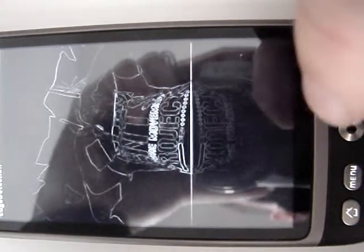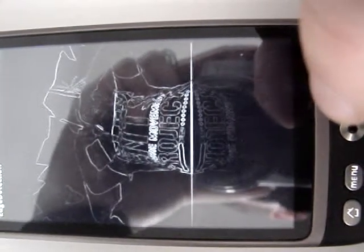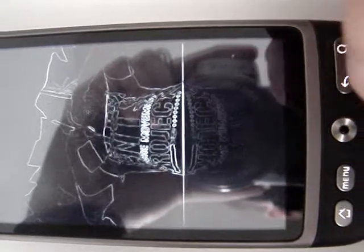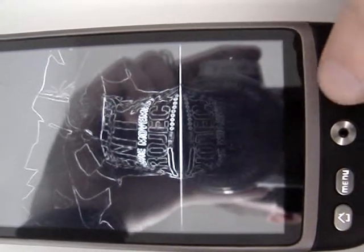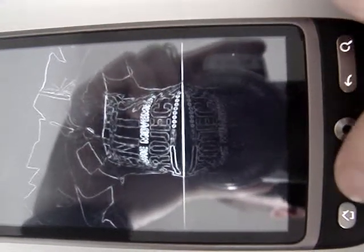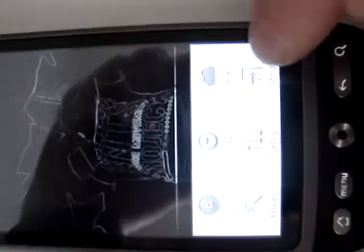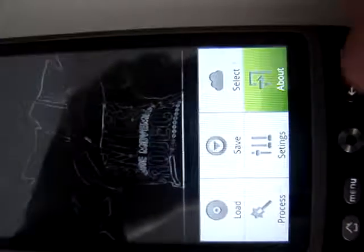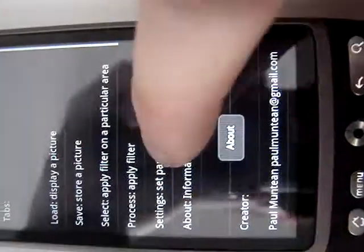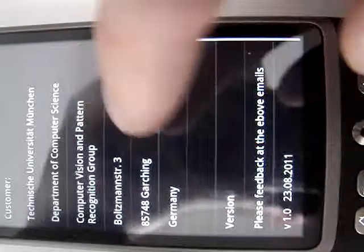You can see it has recognized the edges. It's using a Sobel edge and Canny edge detector filter.